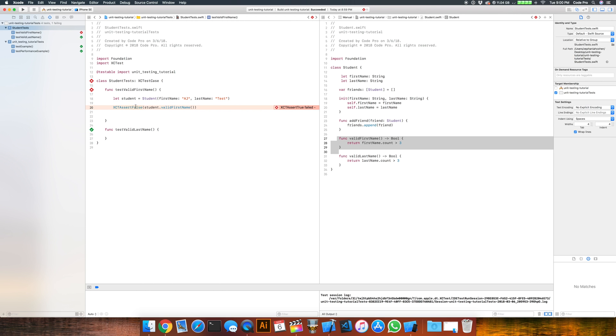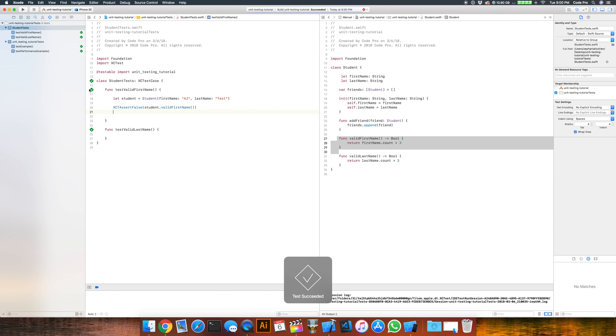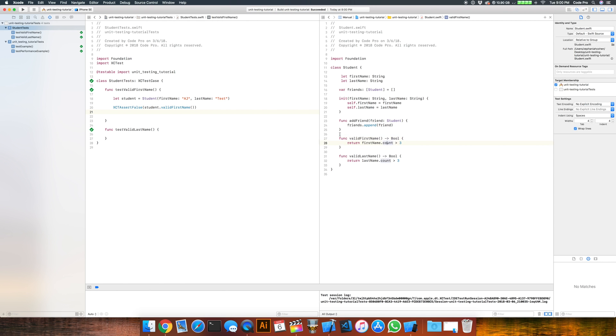Now by asserting false, which is the correct way to test this, if we run our test again, watch what will happen. So build runs, and when we get here, you can see that we get the checkmark, meaning that all of our tests passed. So it seems like our logic is working fine for valid first name.